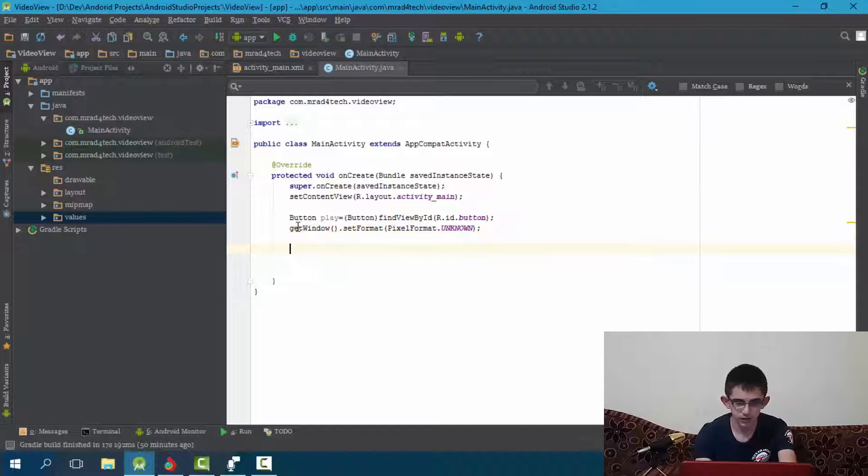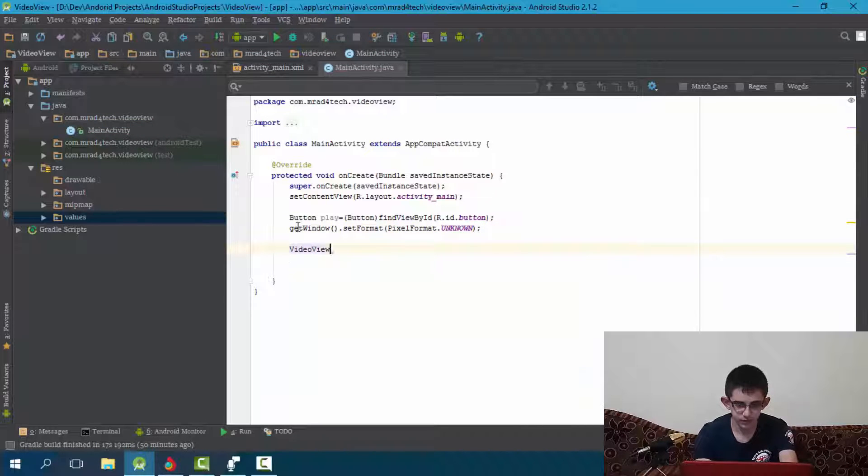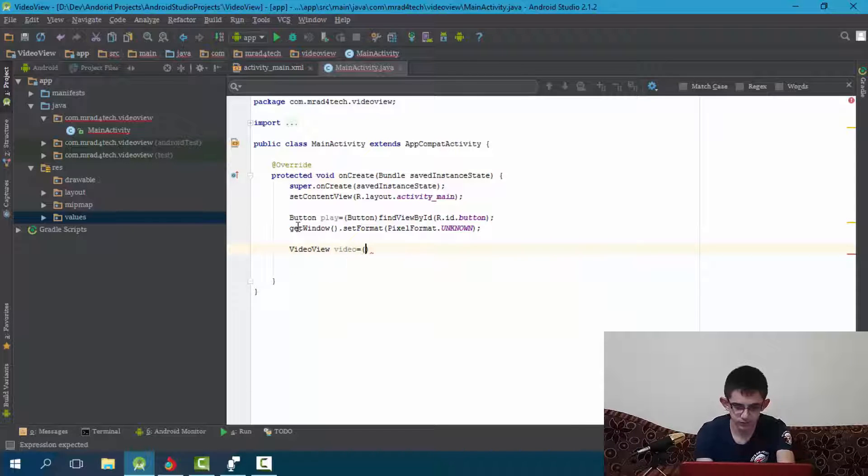Here we go. So now let's do it with the video view, video equals.